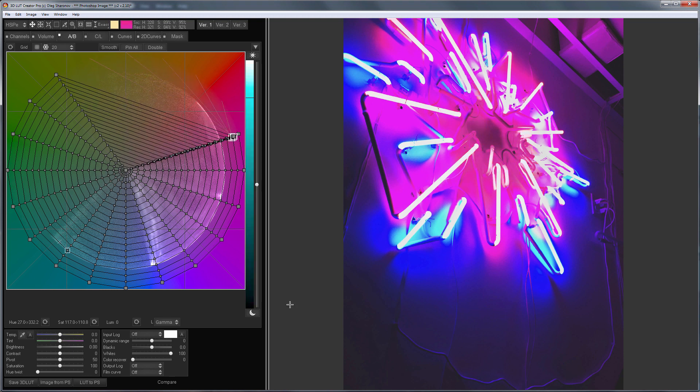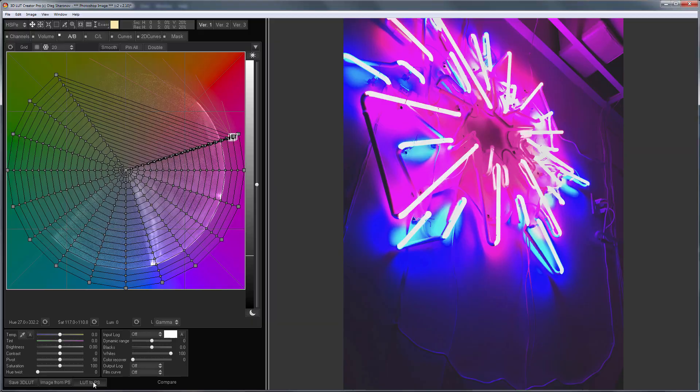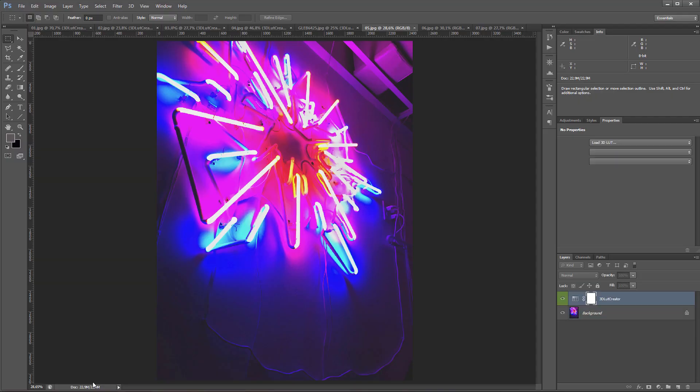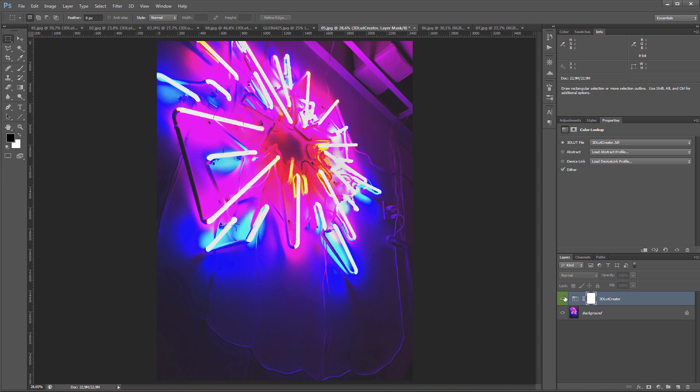Pay attention to how well the repainting was done. I did not get any artifacts either at the border of the color transition or at the repainted area itself.